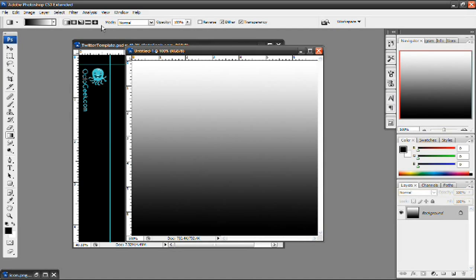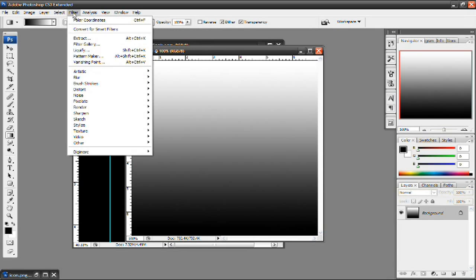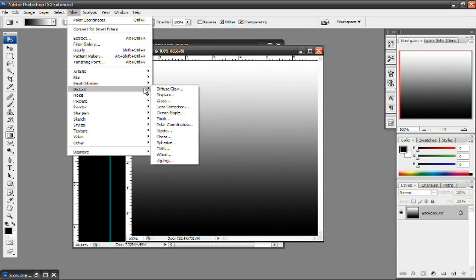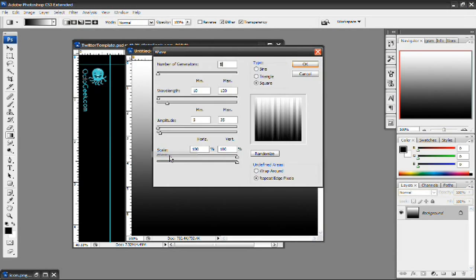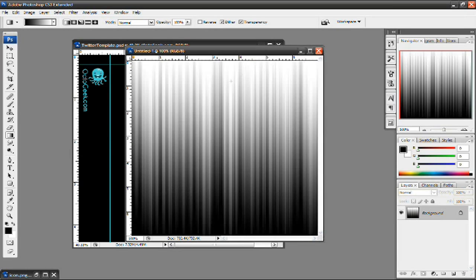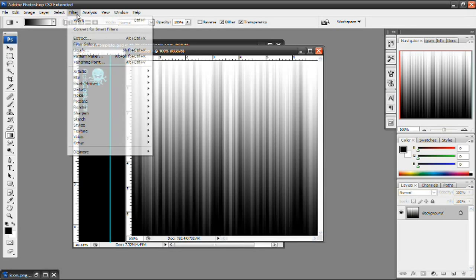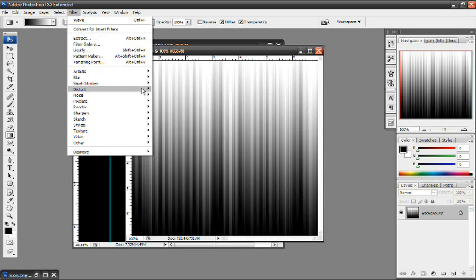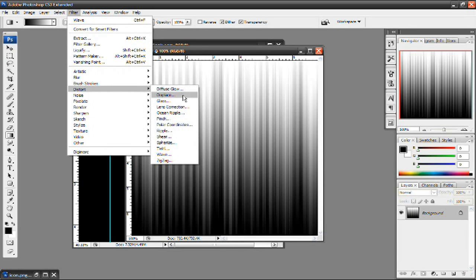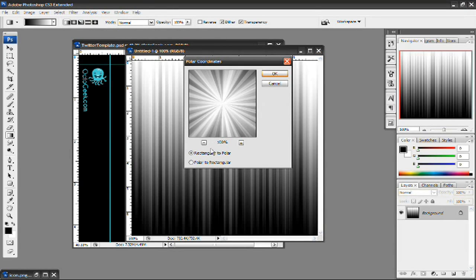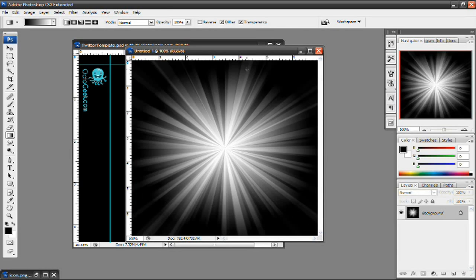Next up what you want to do is go to Filter, go to Distort, and go to Wave. And then press the square option and press OK, and it should look like that. Do it again - Filter, Distort, and then go to Polar Coordinates. And then the default option should be rectangular to polar, and just press OK. And there you go, there's a starburst effect.